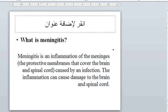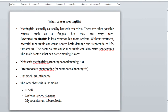Meningitis is an inflammation of the meninges. Bacterial meningitis is usually caused by bacteria or virus. There are other possible causes such as fungus, but they are very rare. Bacterial meningitis is less common but more serious. Without treatment, bacterial meningitis can cause severe brain damage and can be potentially life-threatening. The bacteria that cause meningitis can also cause septicemia.